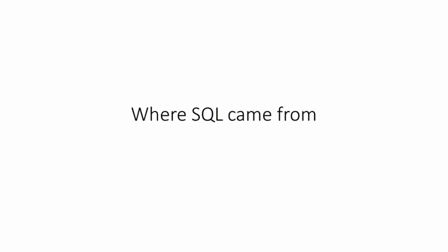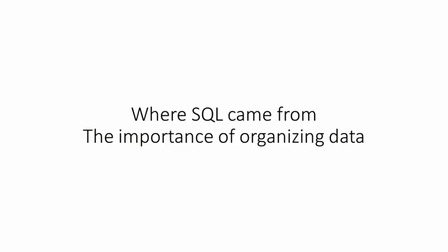In this lesson, we've talked about where SQL came from and what it is used for. We talked about the importance of organizing data to make information that we want to pull out of it easily retrievable.